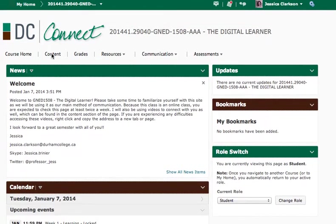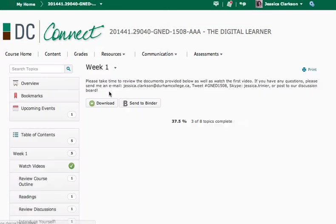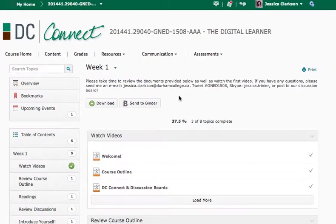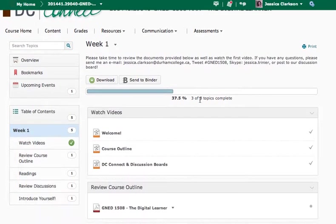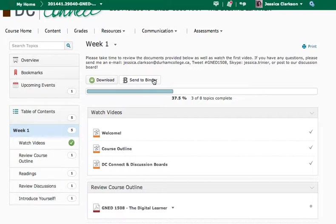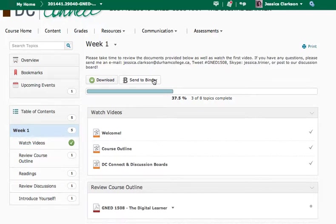So the main part that you guys are going to be looking at is the content section. The content section is kind of cool because you can send different weeks to the binder. Binder is something that Desire2Learn uses, and there's apps that you can download that will actually allow you to access this information offline.